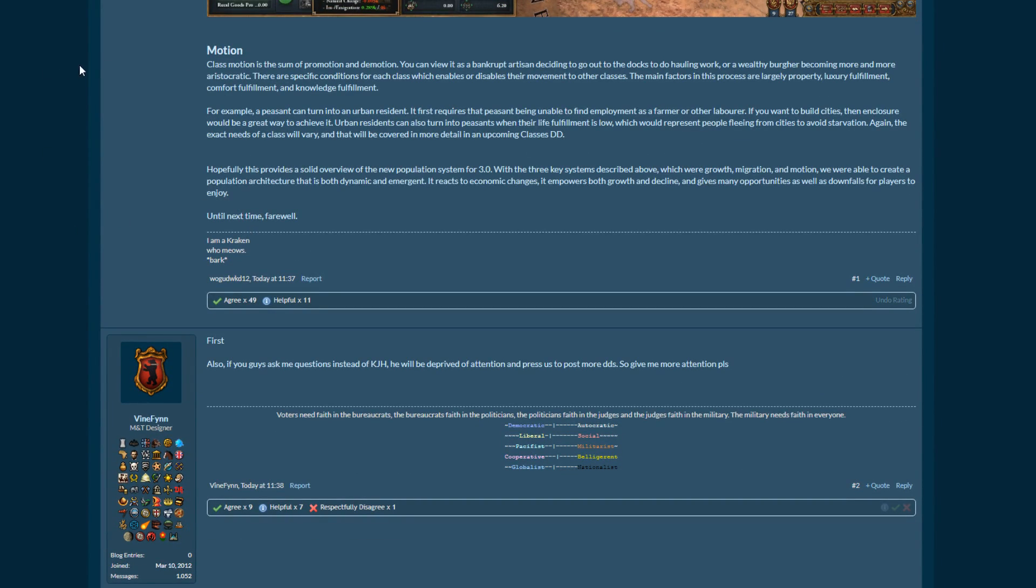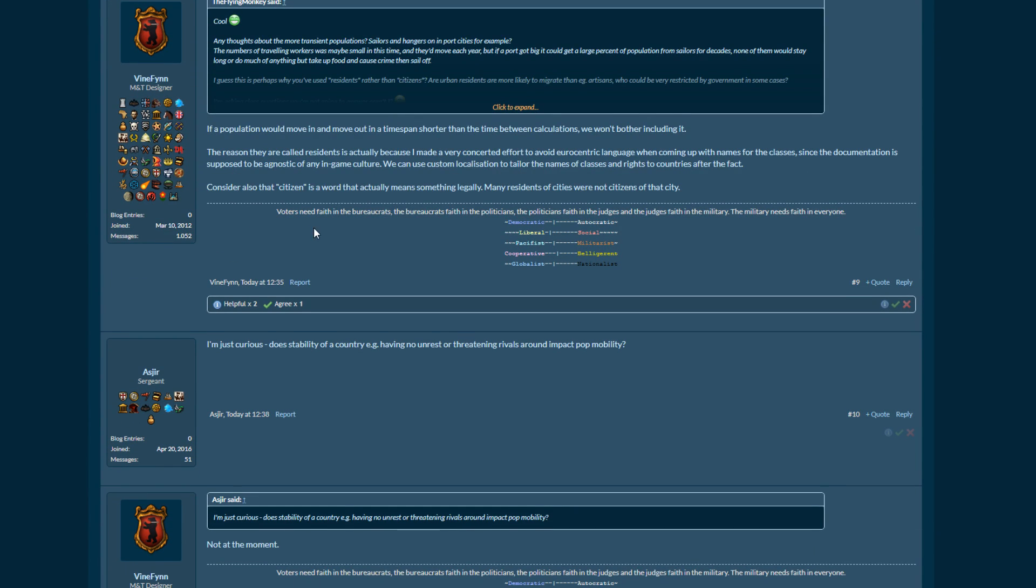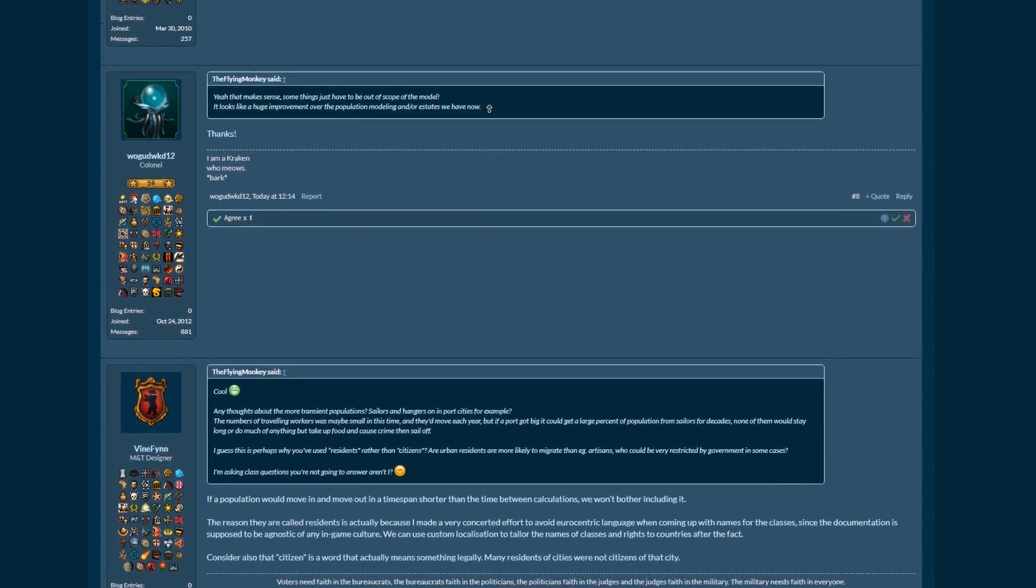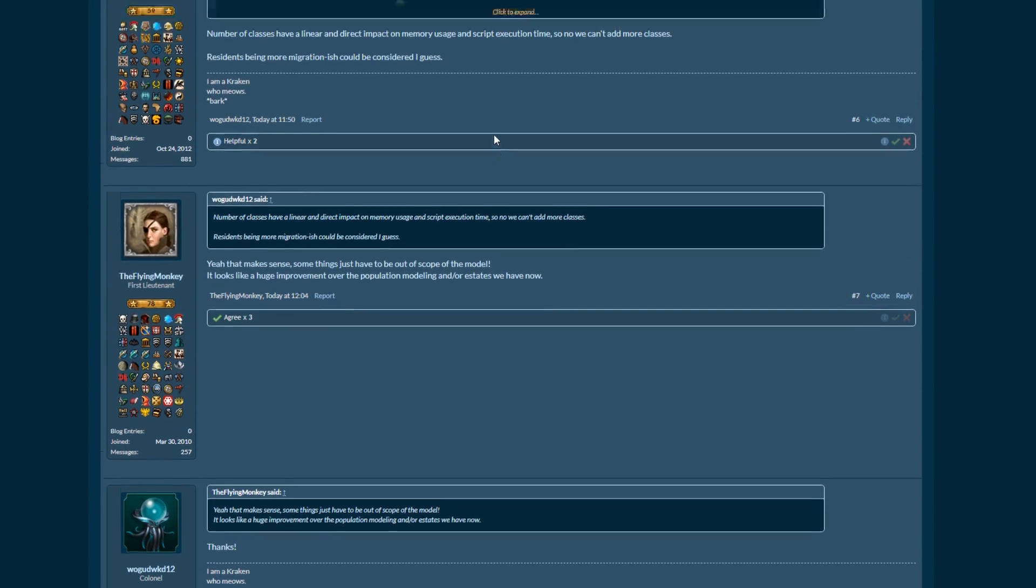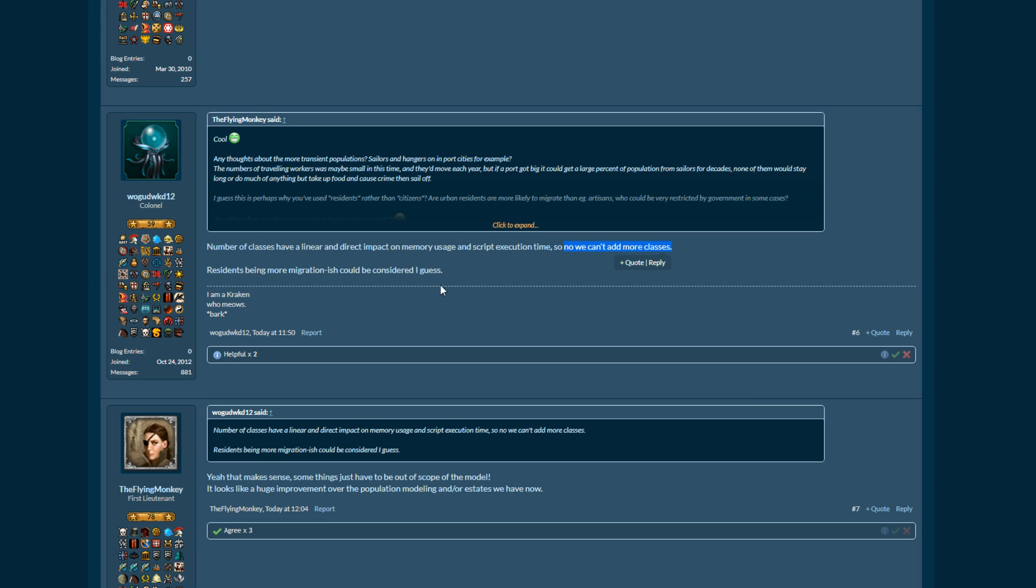I did pick out some notable developer comments from the comments section. So we'll have a look at those now as well. So any thoughts about the more transient populations, sailors and hangers on in port cities for example? The number of classes have a linear... We can't add more classes, so the ones that we've got in 3.0 to start with is gonna be what we have. We can't add more. I say we, but it's not really we, it's they. So yeah, we can't add any more classes than the ones that are already in because memory usage and the script execution time, whatever that means.